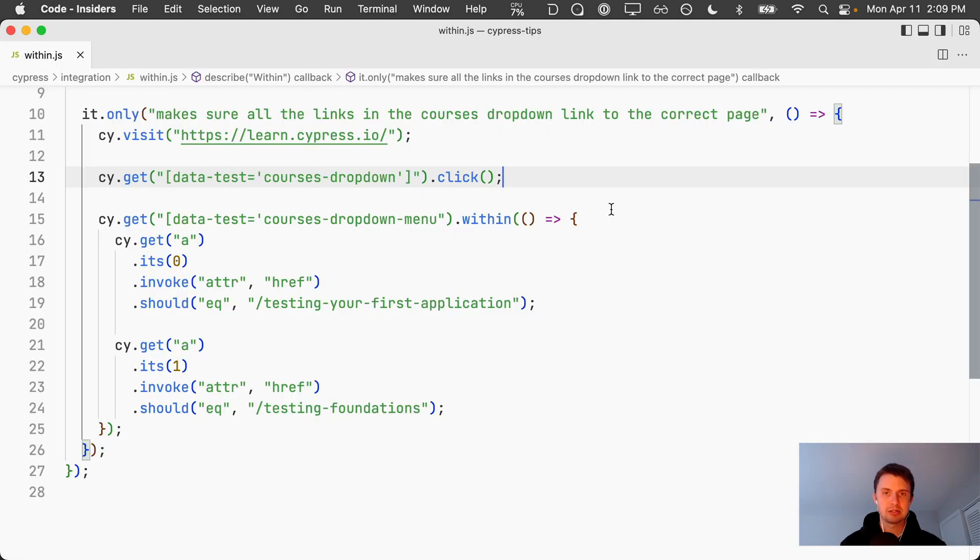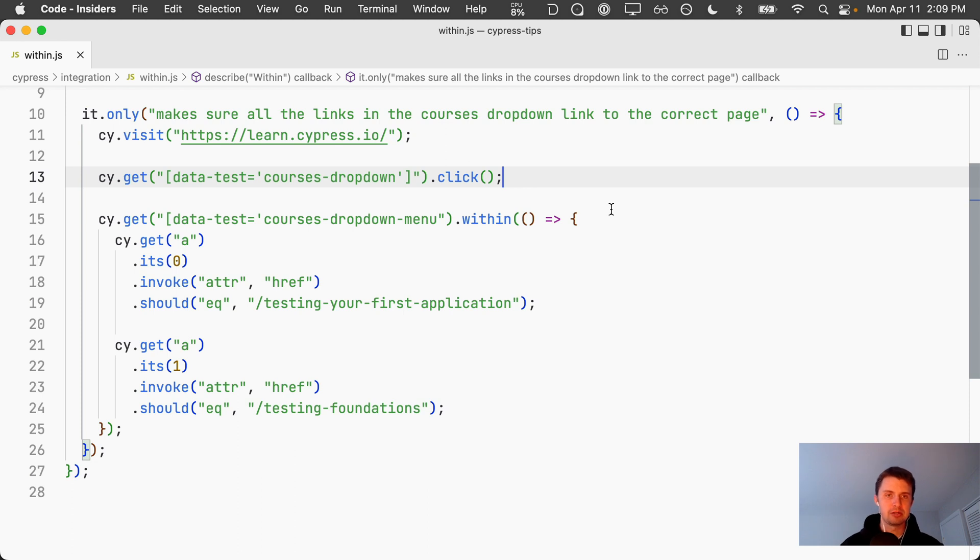In this next test we want to make sure that the links within the courses dropdown link to the correct page. The way we're doing that, we're going to the same site again, we're clicking on the courses dropdown which opens up the menu.